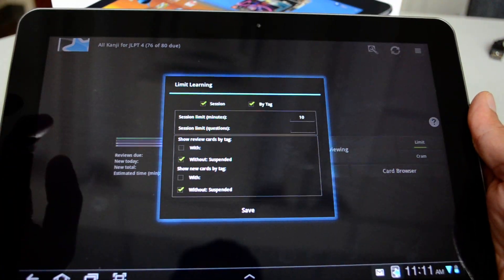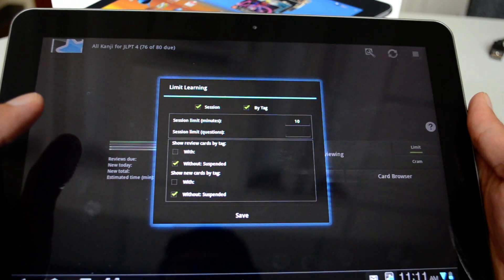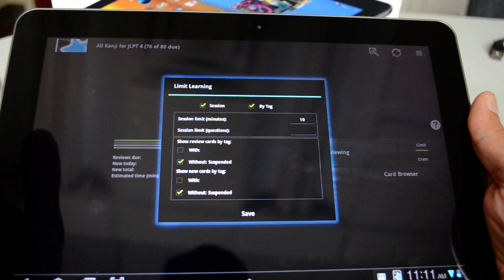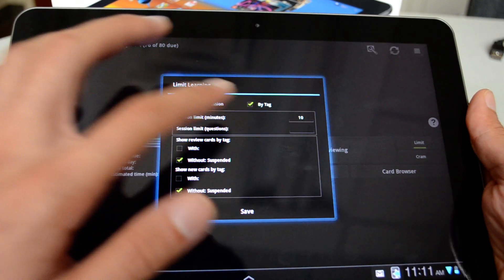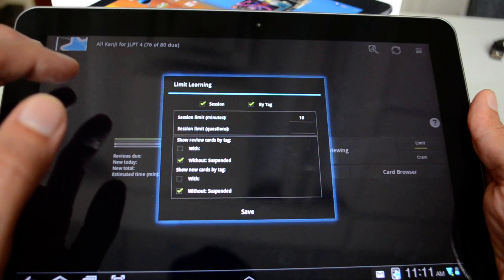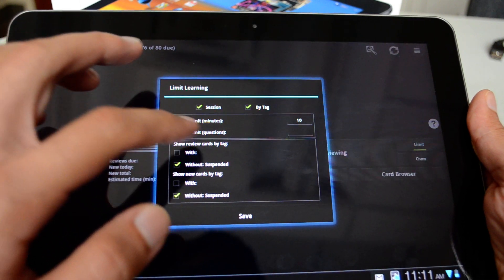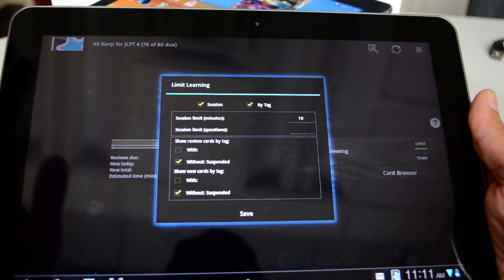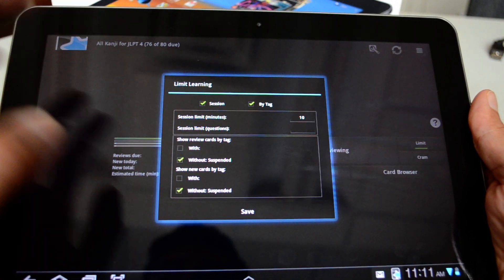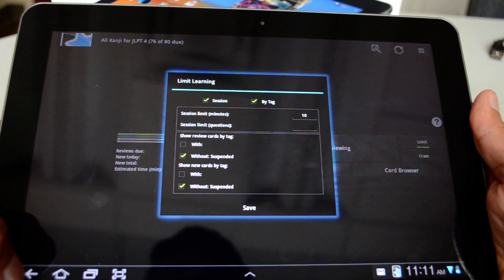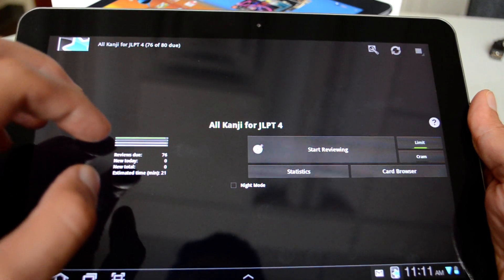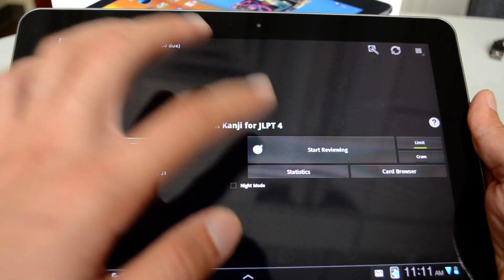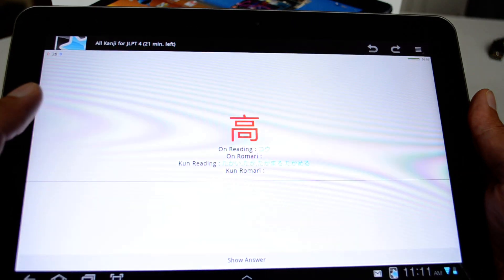You can also limit how much you learn per day or per session. So I can say I want to study only for 10 minutes or maybe study only 20 questions at a time, which is the default setting. So let's start. Let's hit start review.